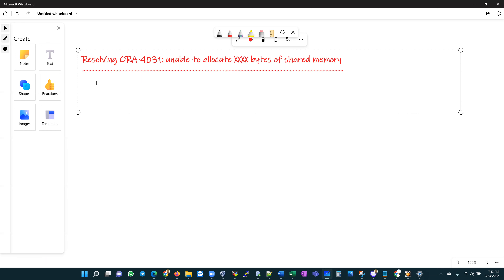If the attempt to allocate memory to the shared pool fails, Oracle first flushes all objects not currently in use from the pool, and the resulting free memory is chunked and merged. If this merged memory is still not large enough to satisfy the request, the ORA-4031 error is returned — visible in your alert logs. Simply put, ORA-4031 is raised when memory is unavailable or insufficient for use or reuse within the SGA.